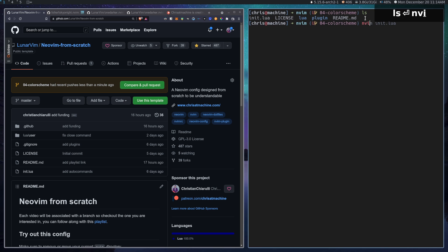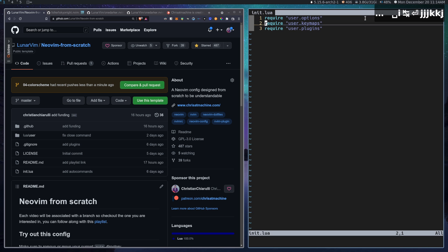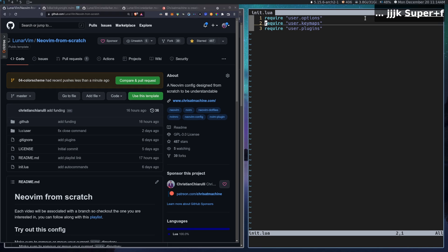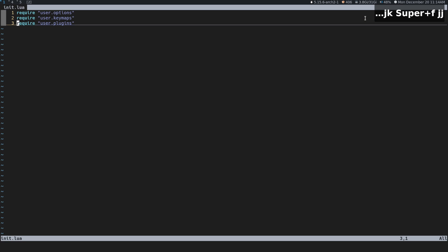Let's open up our init.lua file here, and you'll notice that we just have some default color scheme. Yours might be different from mine — I'm not really sure how the default color scheme is calculated, but I've seen it different on other people's machines. This is how it looks on mine; this is what NeoVim looks like for me.